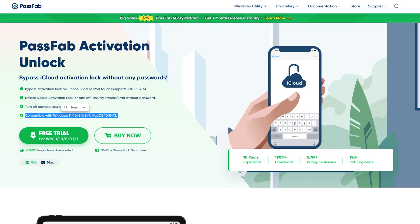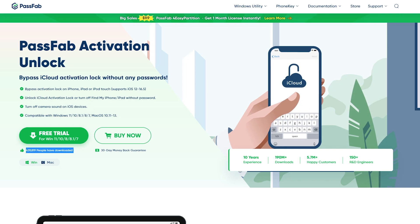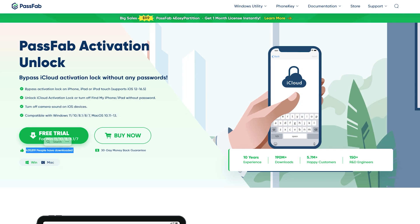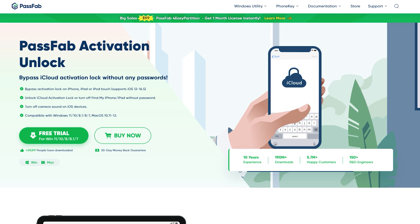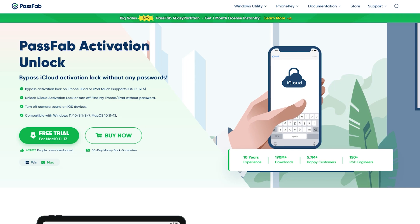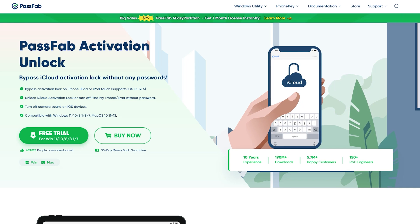The download link is available in the description. As you can see, around 450,000 users have already downloaded PassFab, which means this application is very popular for unlocking the iCloud activation lock.